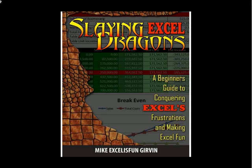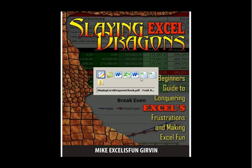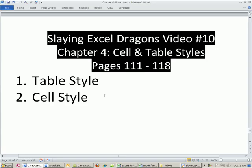Welcome to Slaying Excel Dragons video number 10. We're still in chapter 4 and we're going to cover these topics.